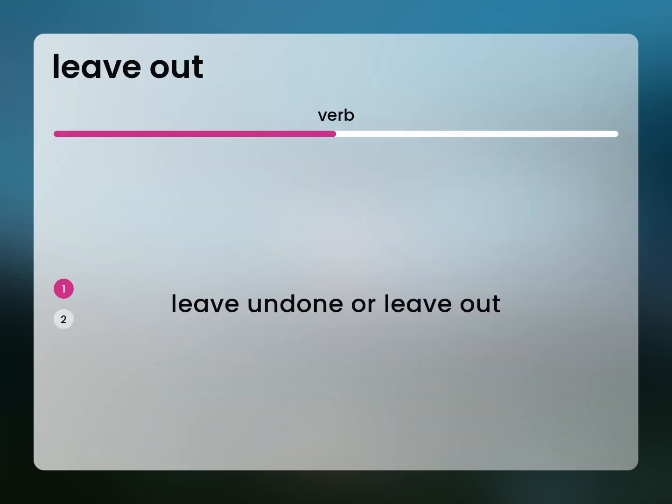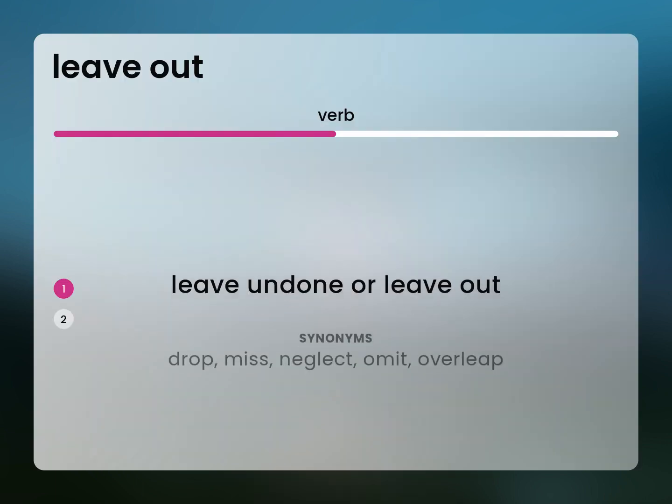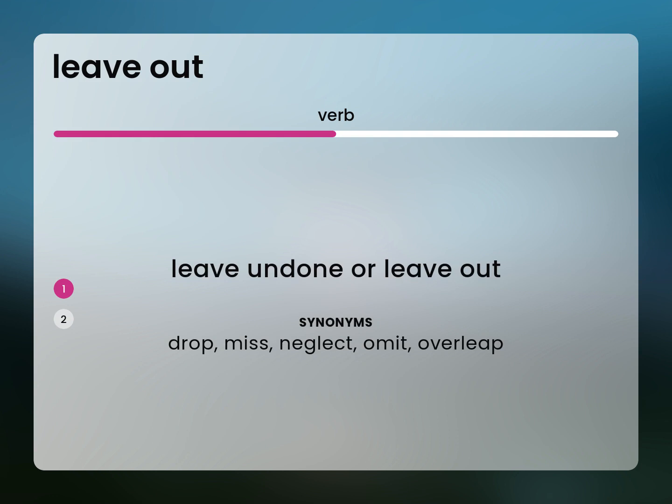Leave undone or leave out. Drop, miss, neglect, omit, overleap.